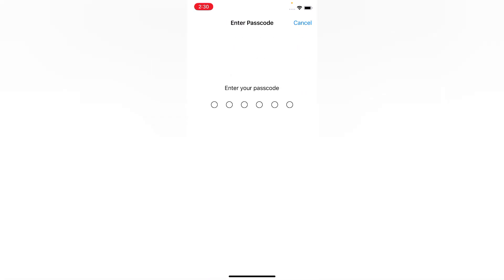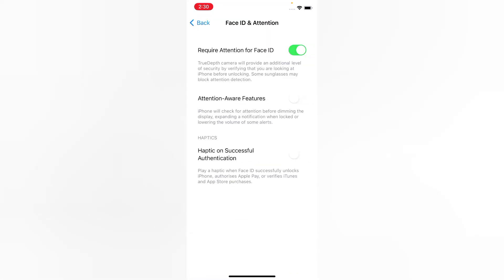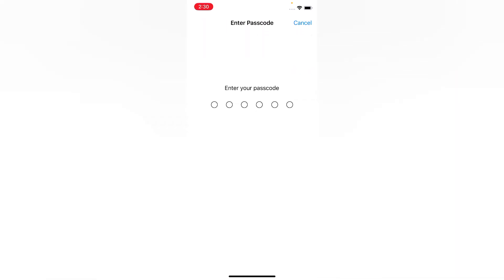Enter your passcode, then wait a few seconds and turn it back on again.